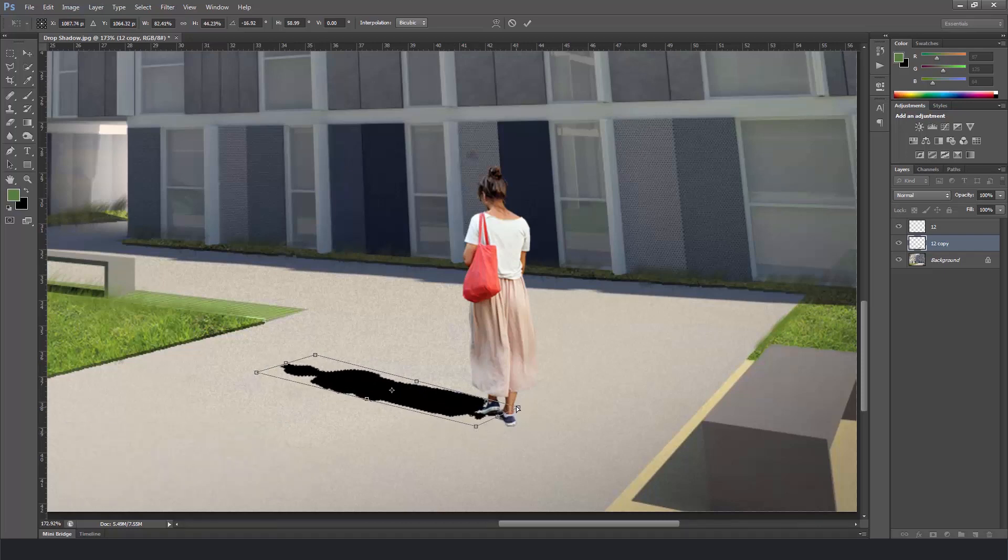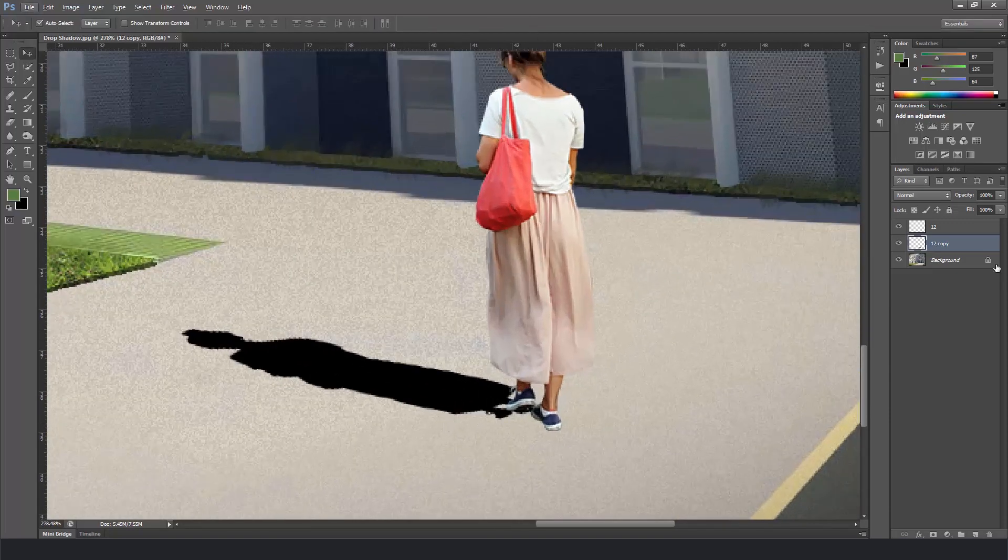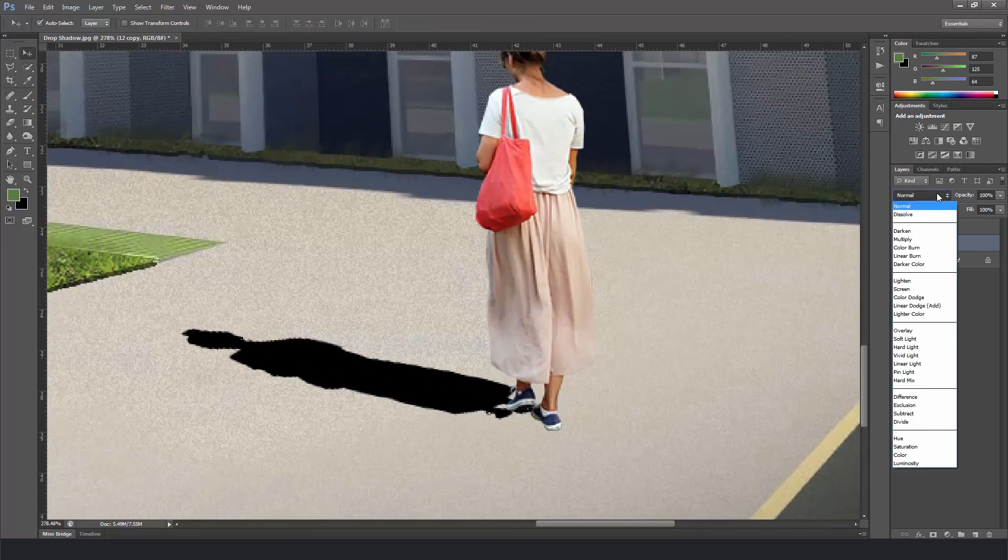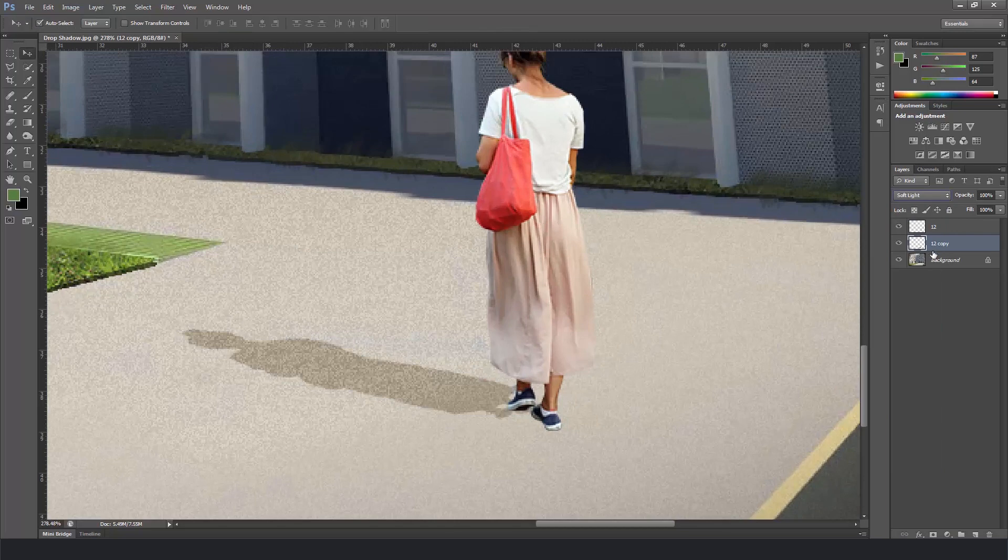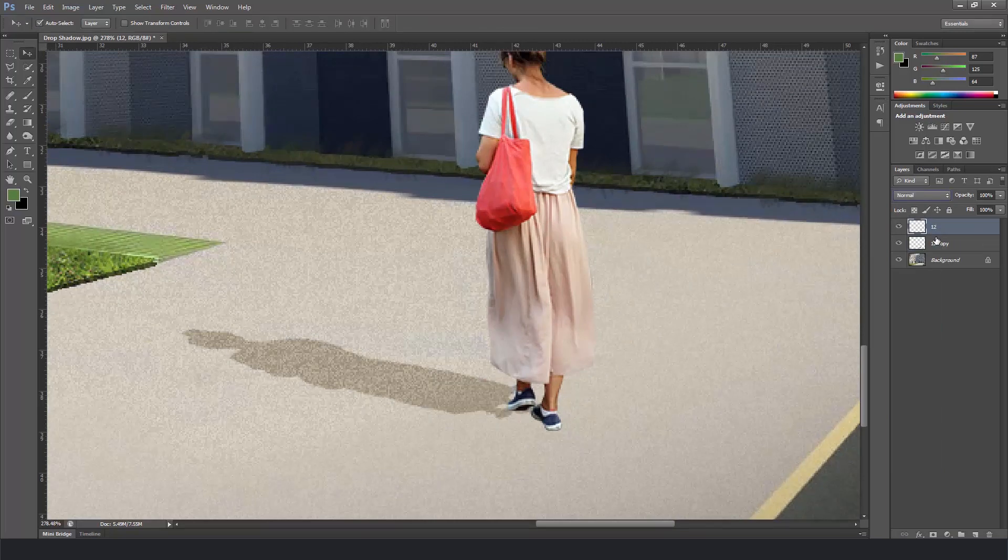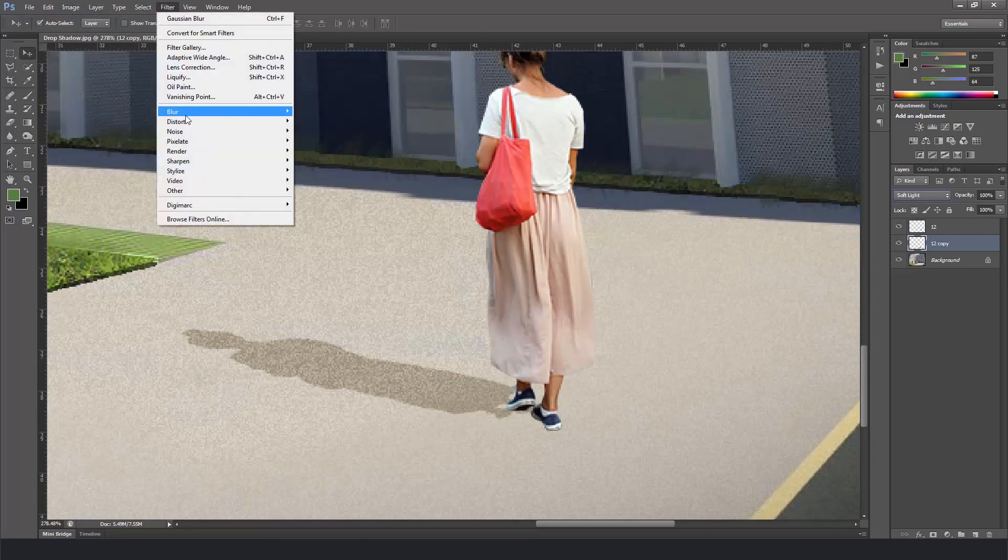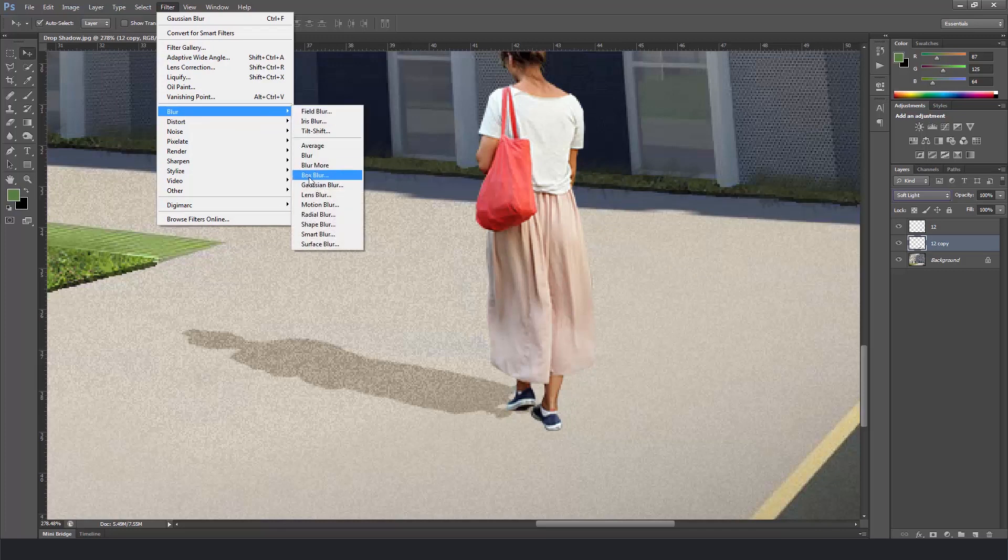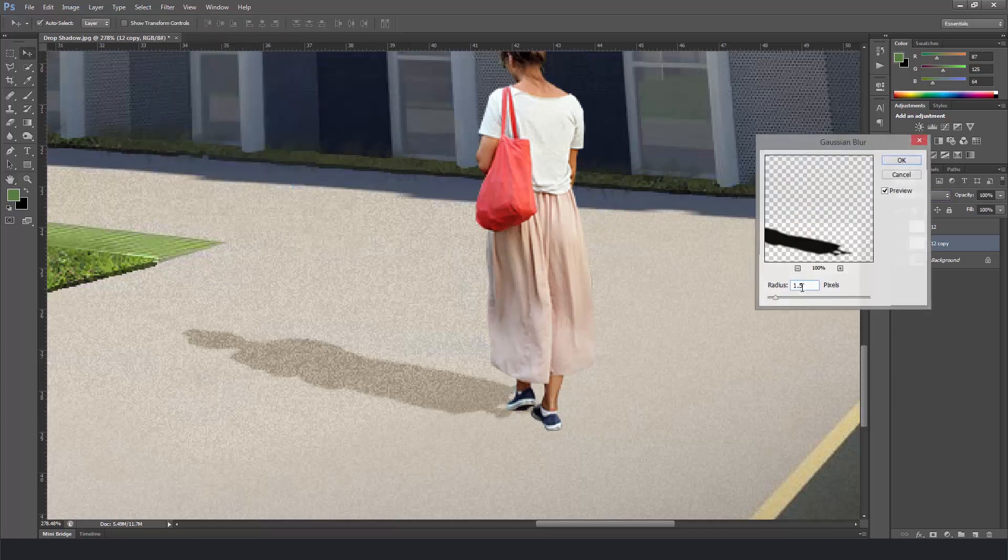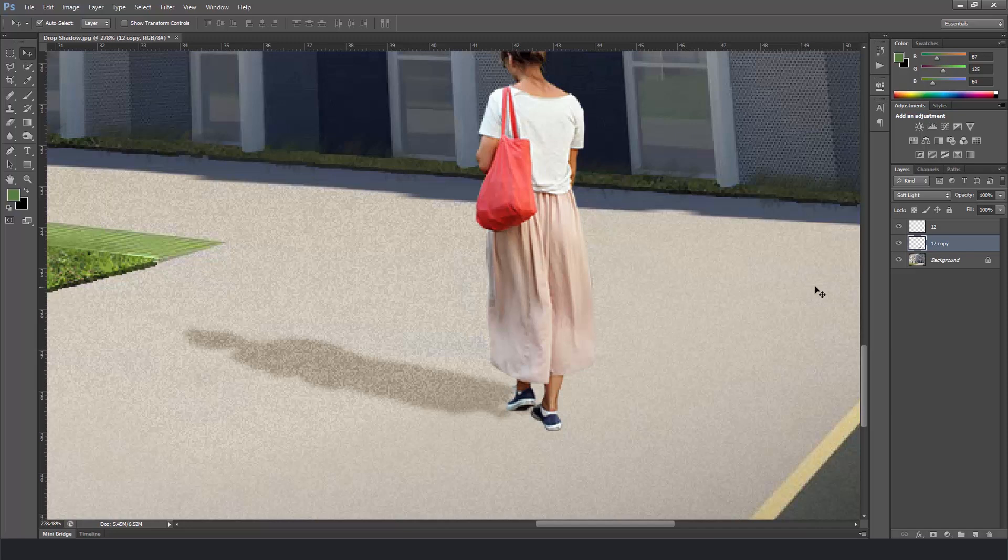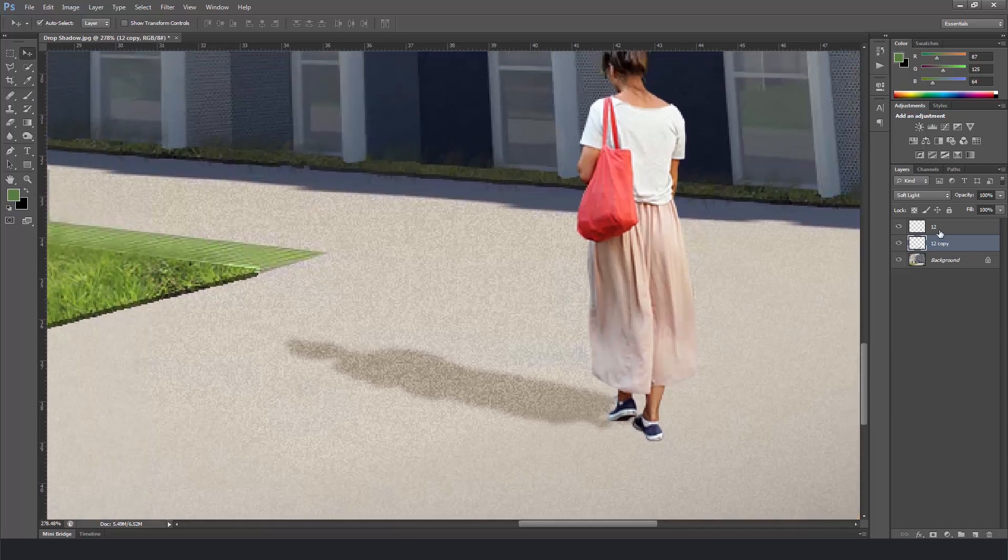Alright, so now we change the image mode from the shadow layer to soft light. And then we go to blur, gaussian blur and put like two to three pixels just to make it a little smooth and turn down the opacity.